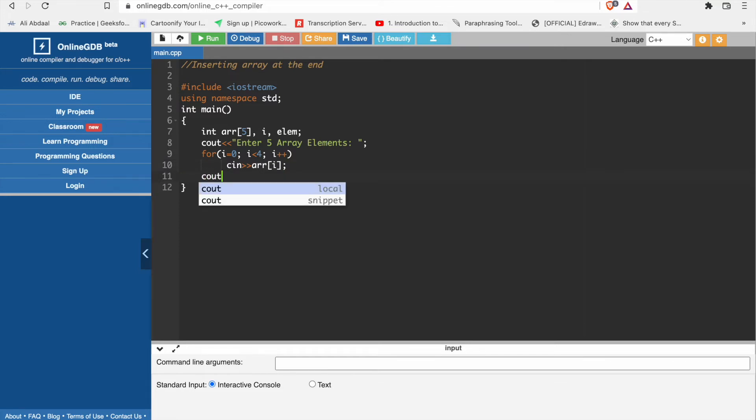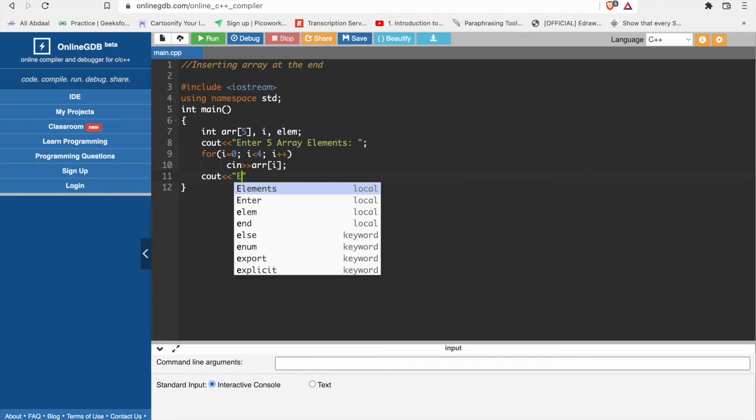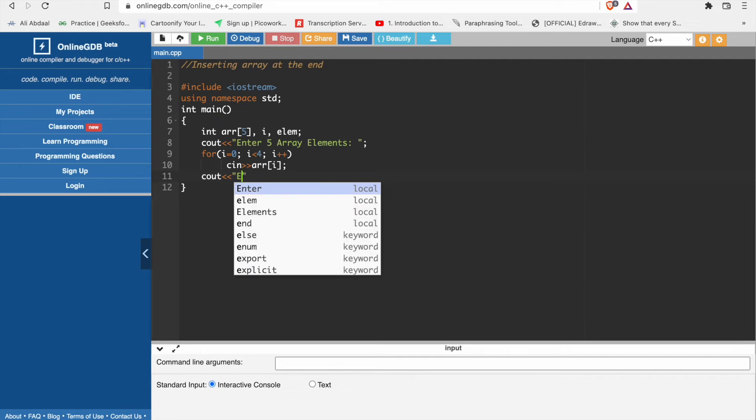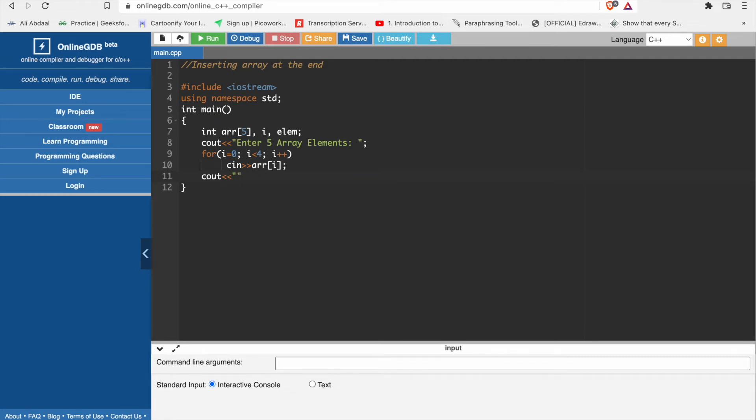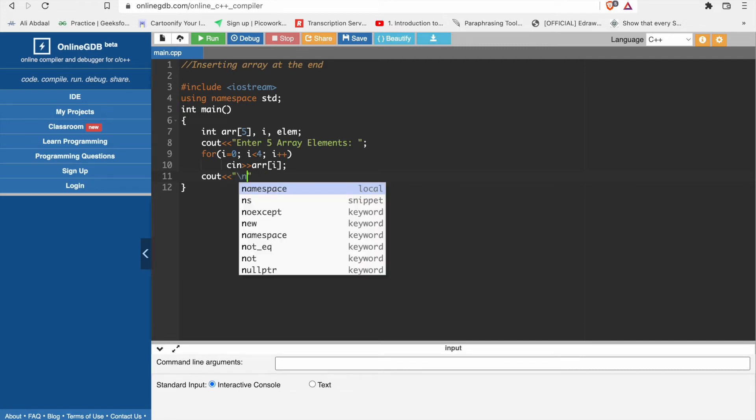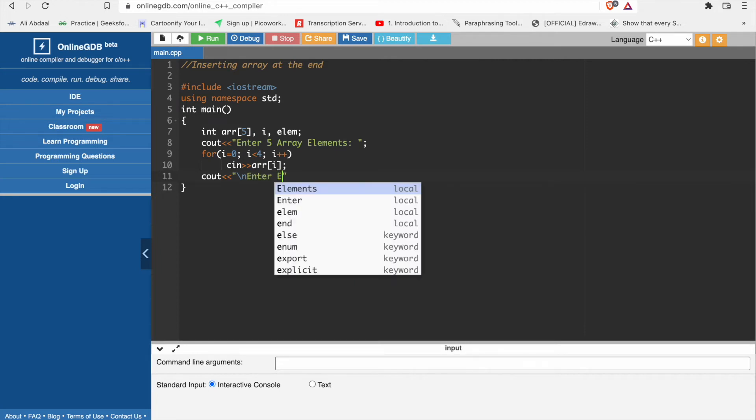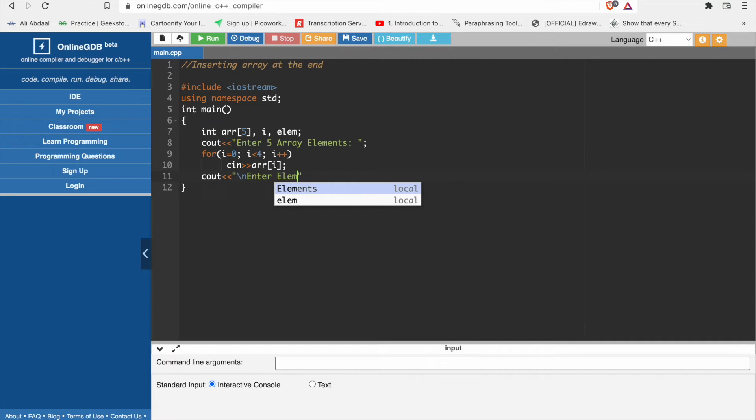Then we will print new line. We will enter - print the next new line. Enter element.